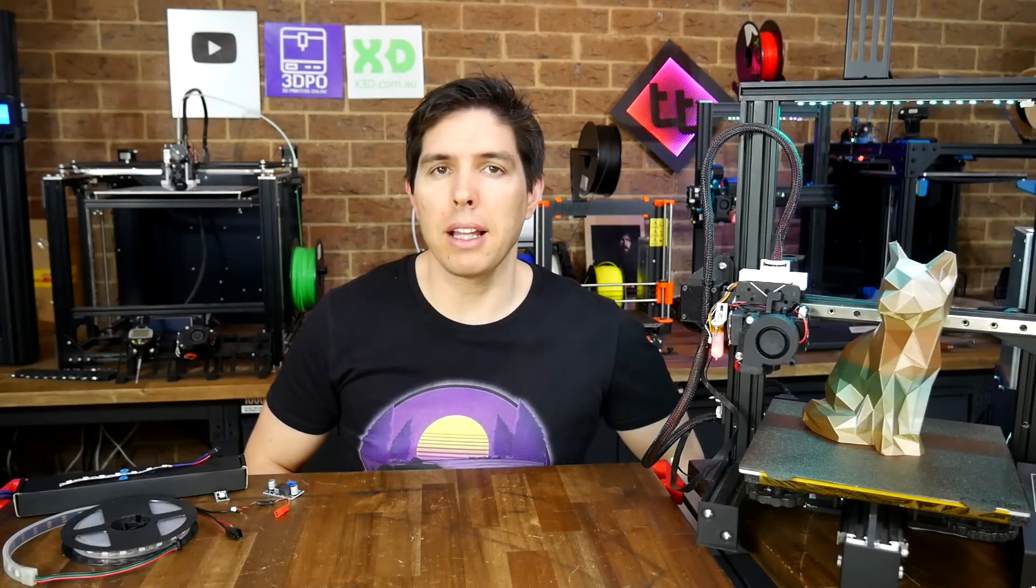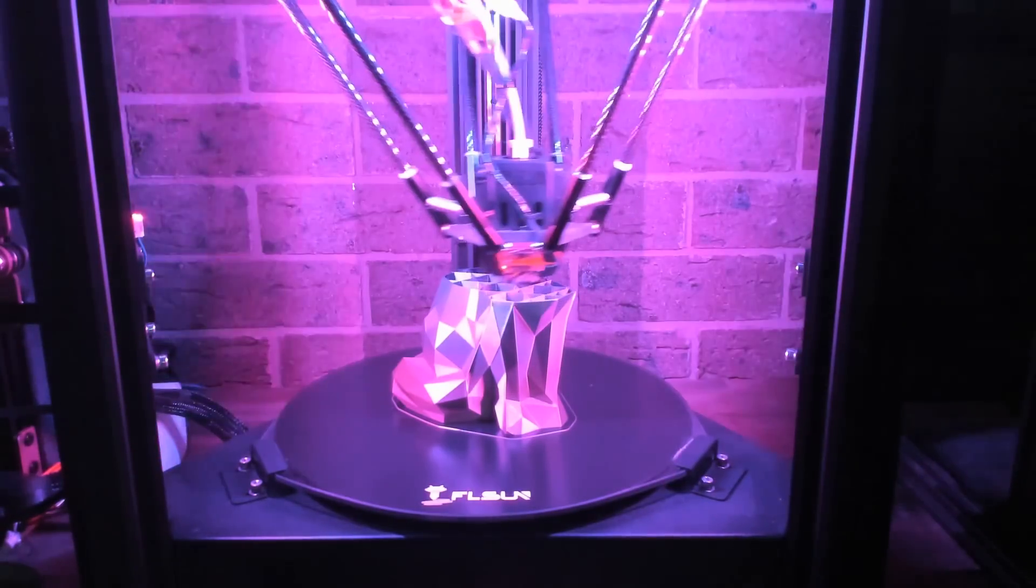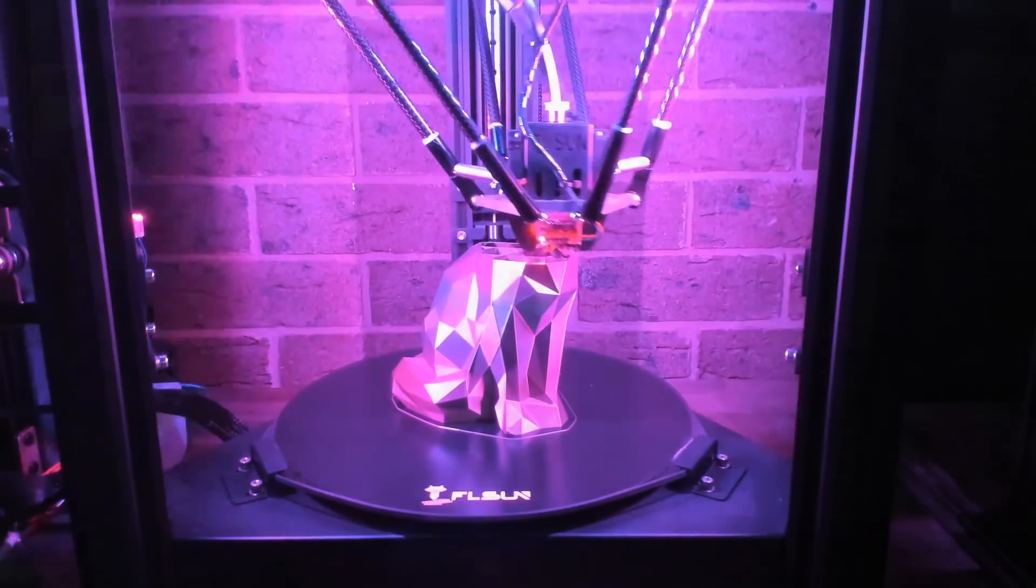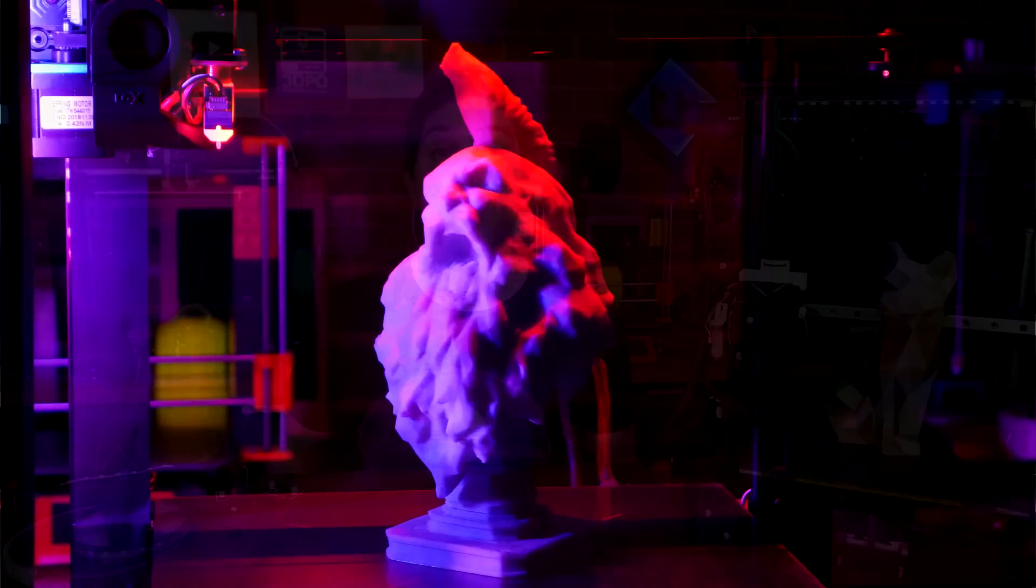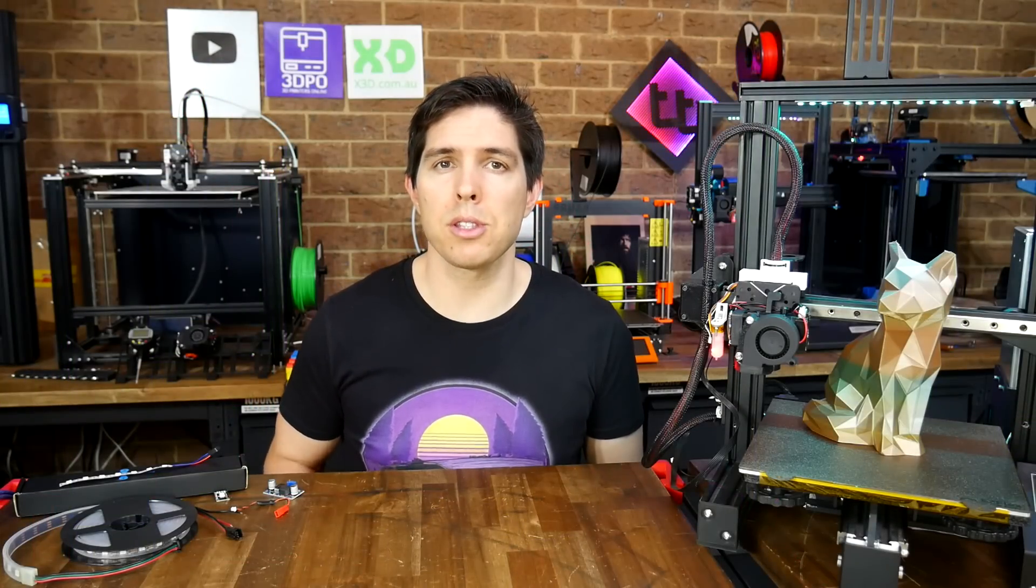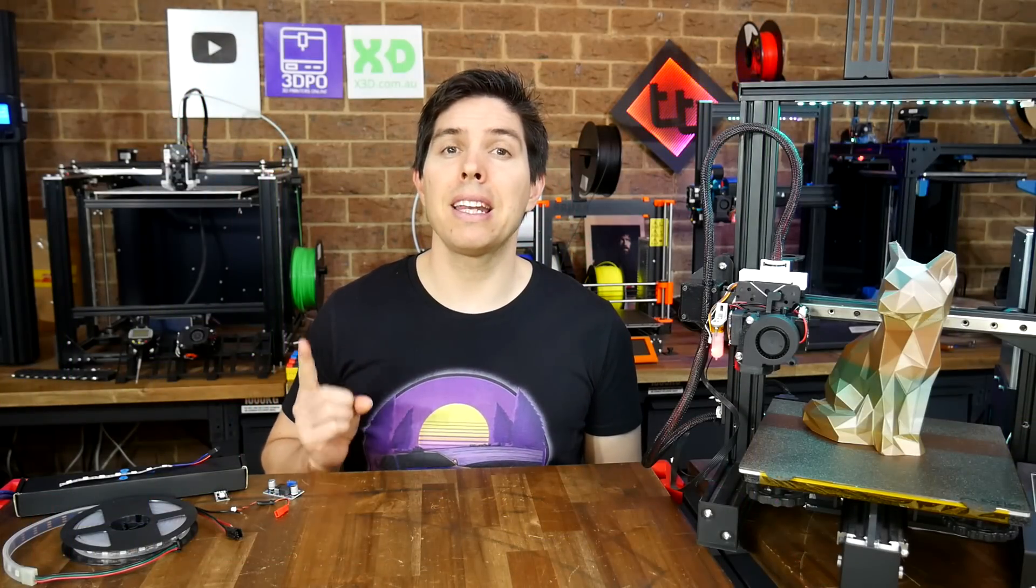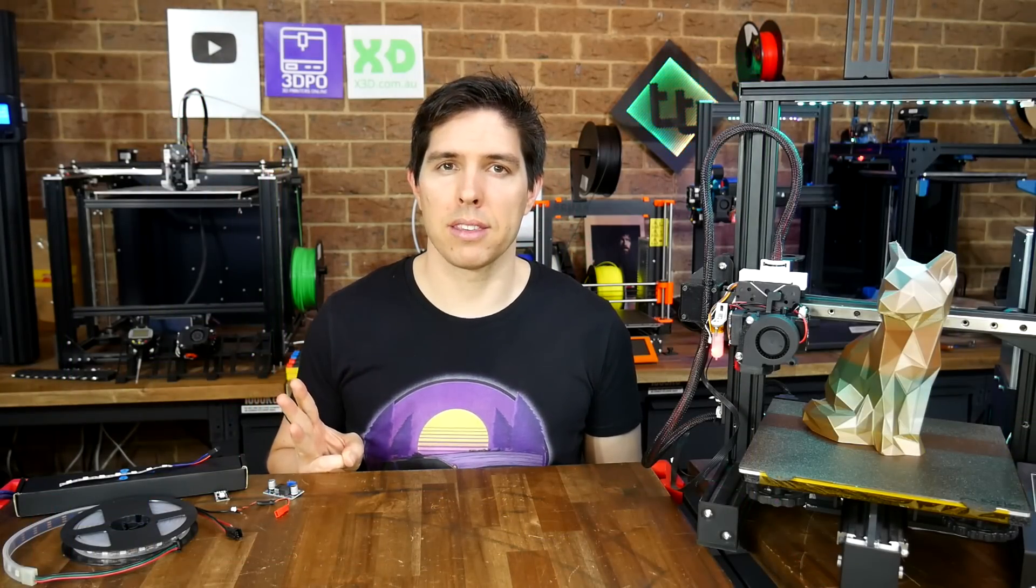If you want to add some color to your 3D printer, maybe for that awesome time-lapse or maybe just for style, this is your guide for using NeoPixels for Marlin, Klipper, and RepRap firmware.